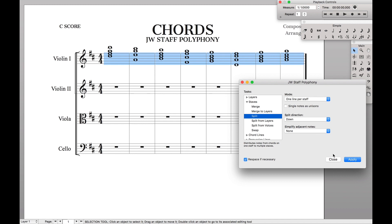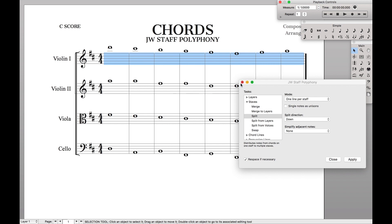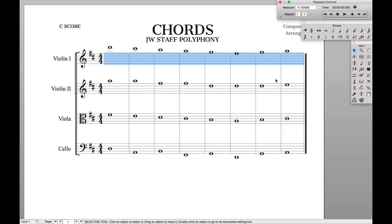All you have to do is highlight the staff and hit Apply, and ta-da, we have the chords on every single staff. Now if you had thought about voicing register when you actually inputted the chords, the result might turn out better here. But even so, that's a quick way to distribute the notes of a chord in one staff to a bunch of other staves.